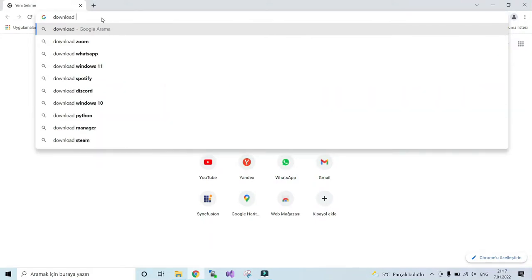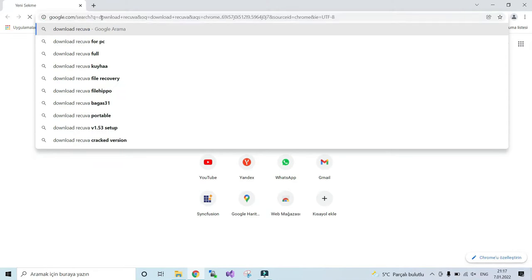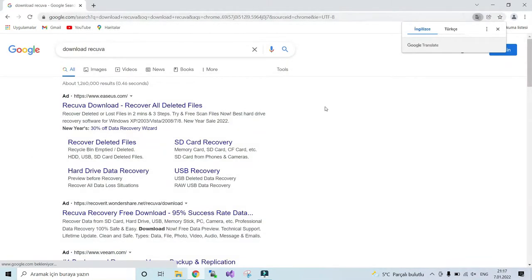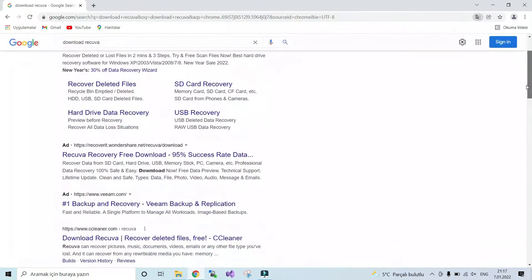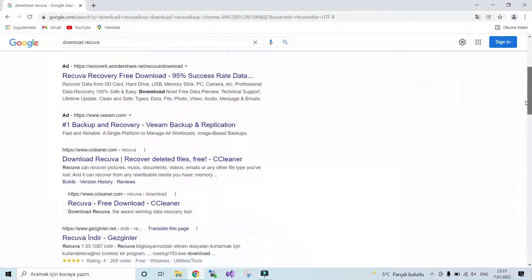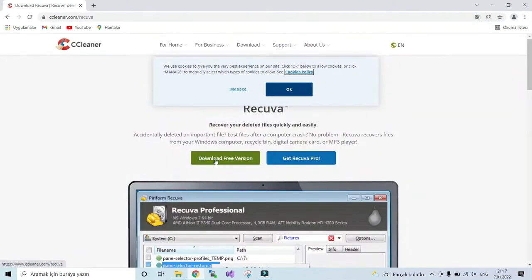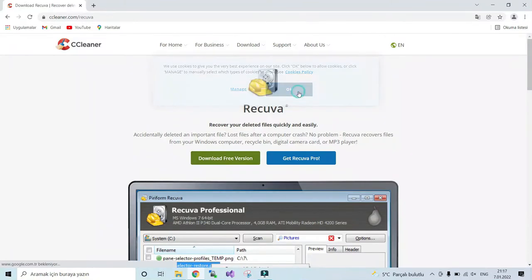To recover, go to your browser and search for Recuva. Download Recuva, then download the free version and install it.